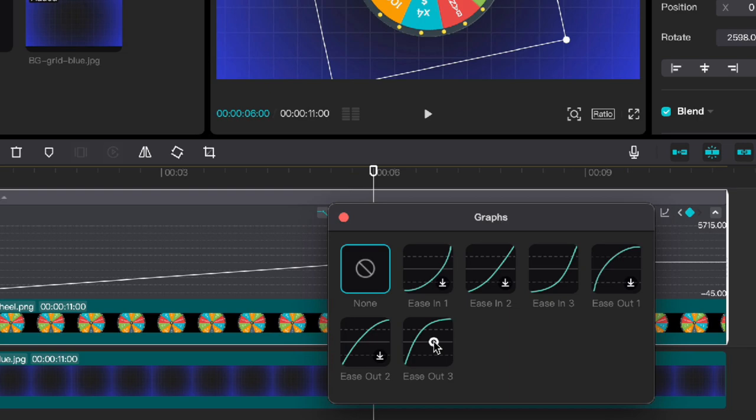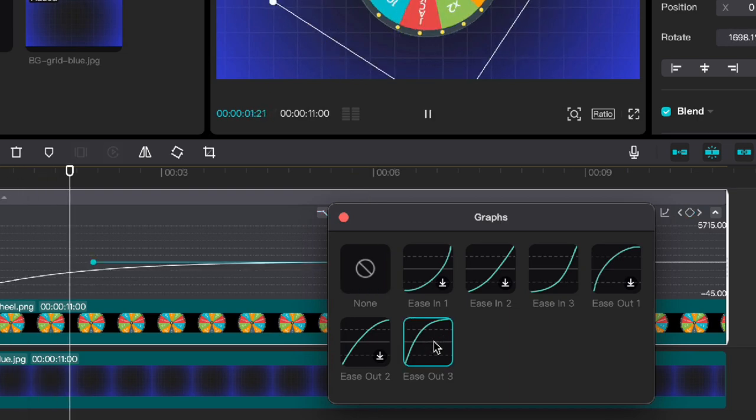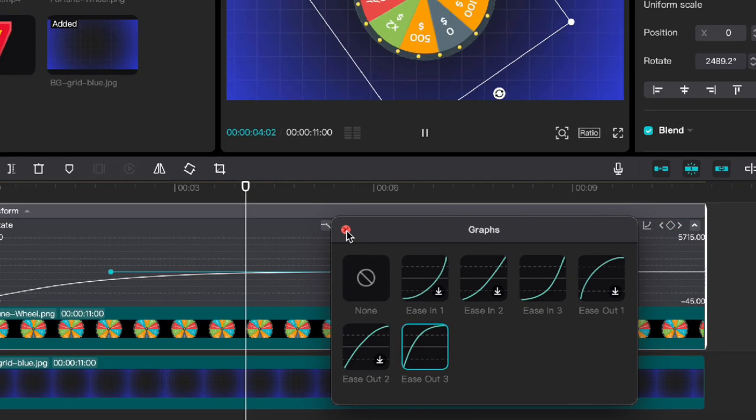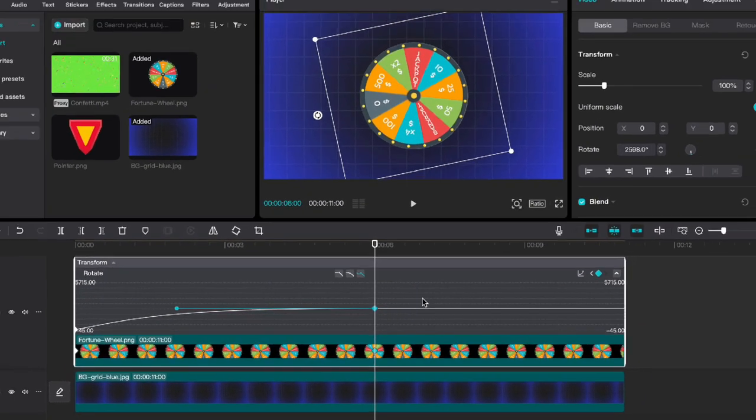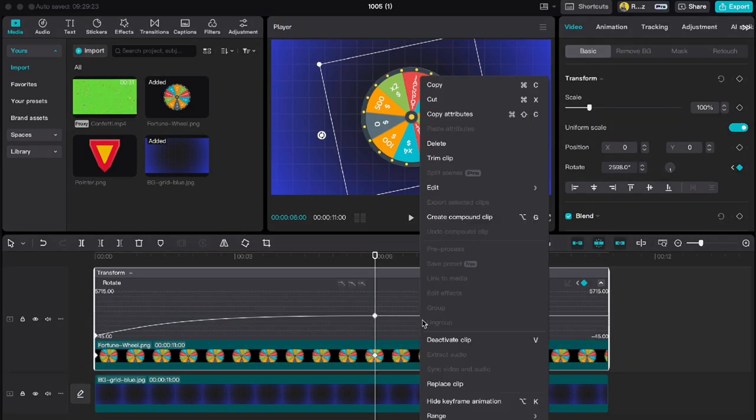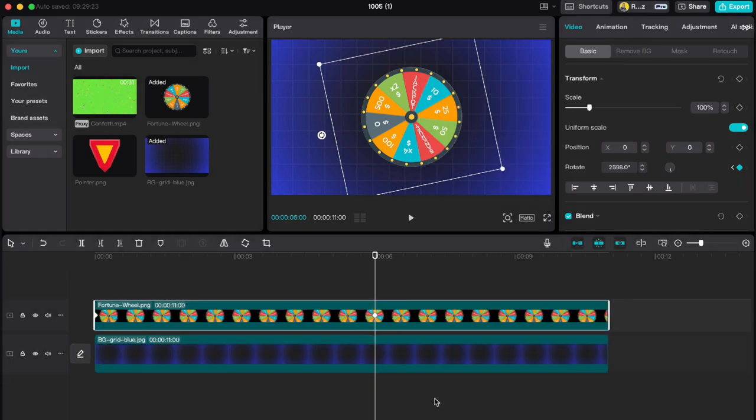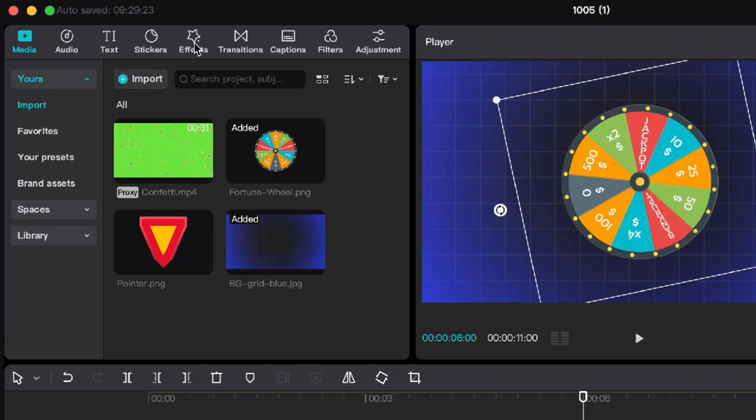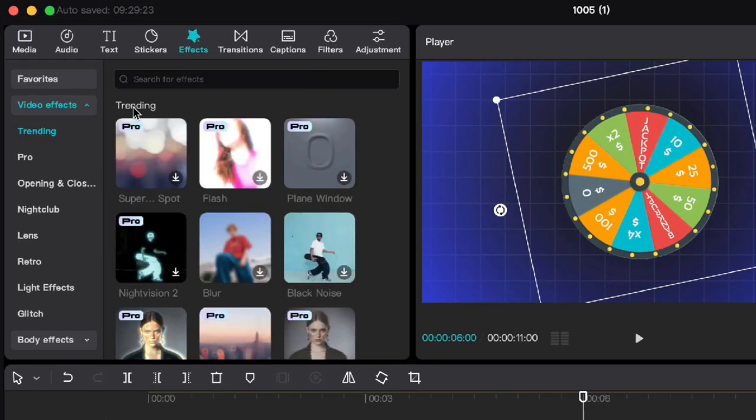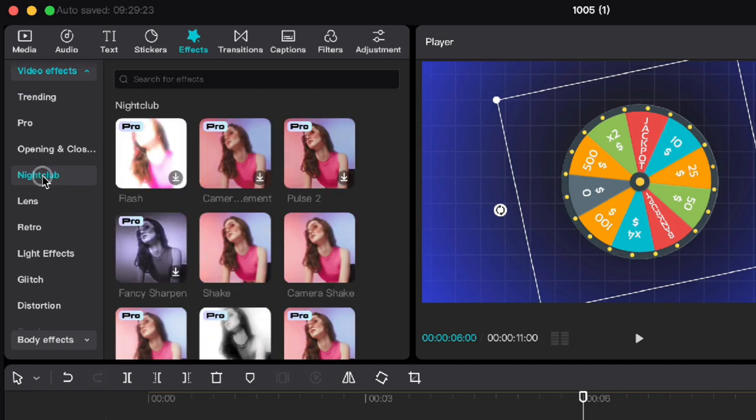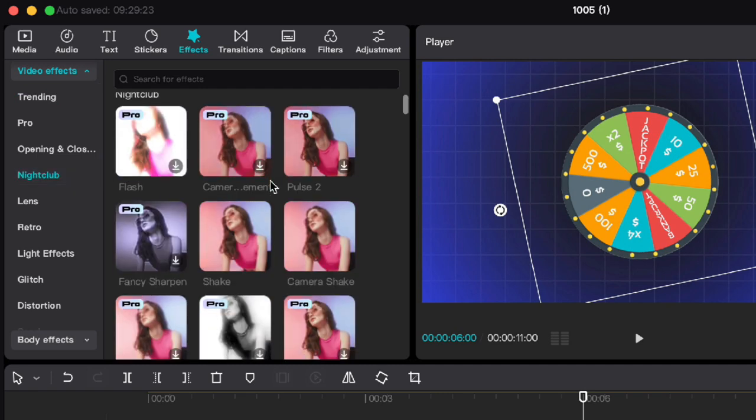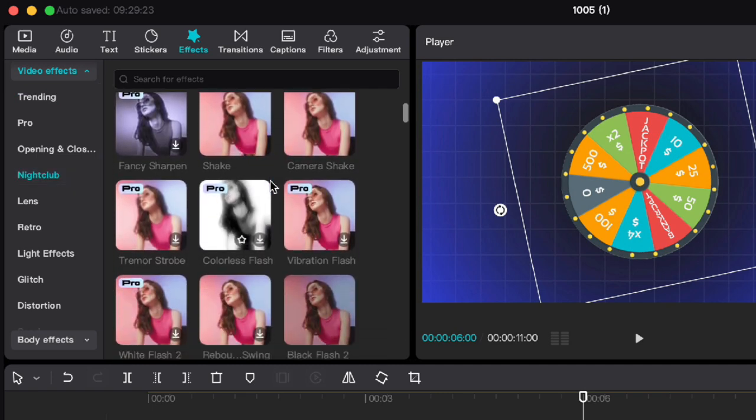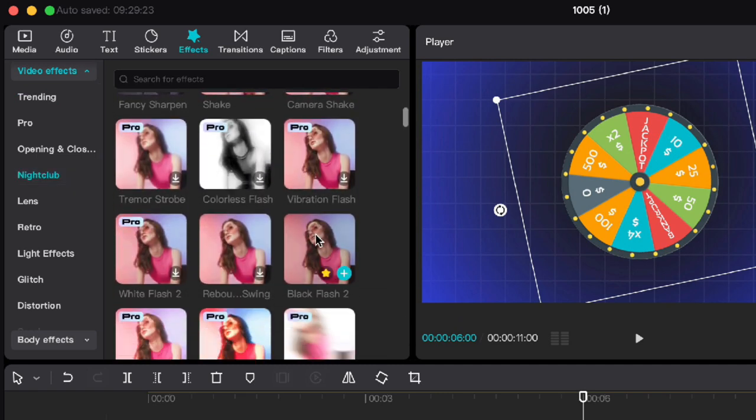After that, go to effects and under nightclub find black flash 2 and apply it. Drag strength to 50.